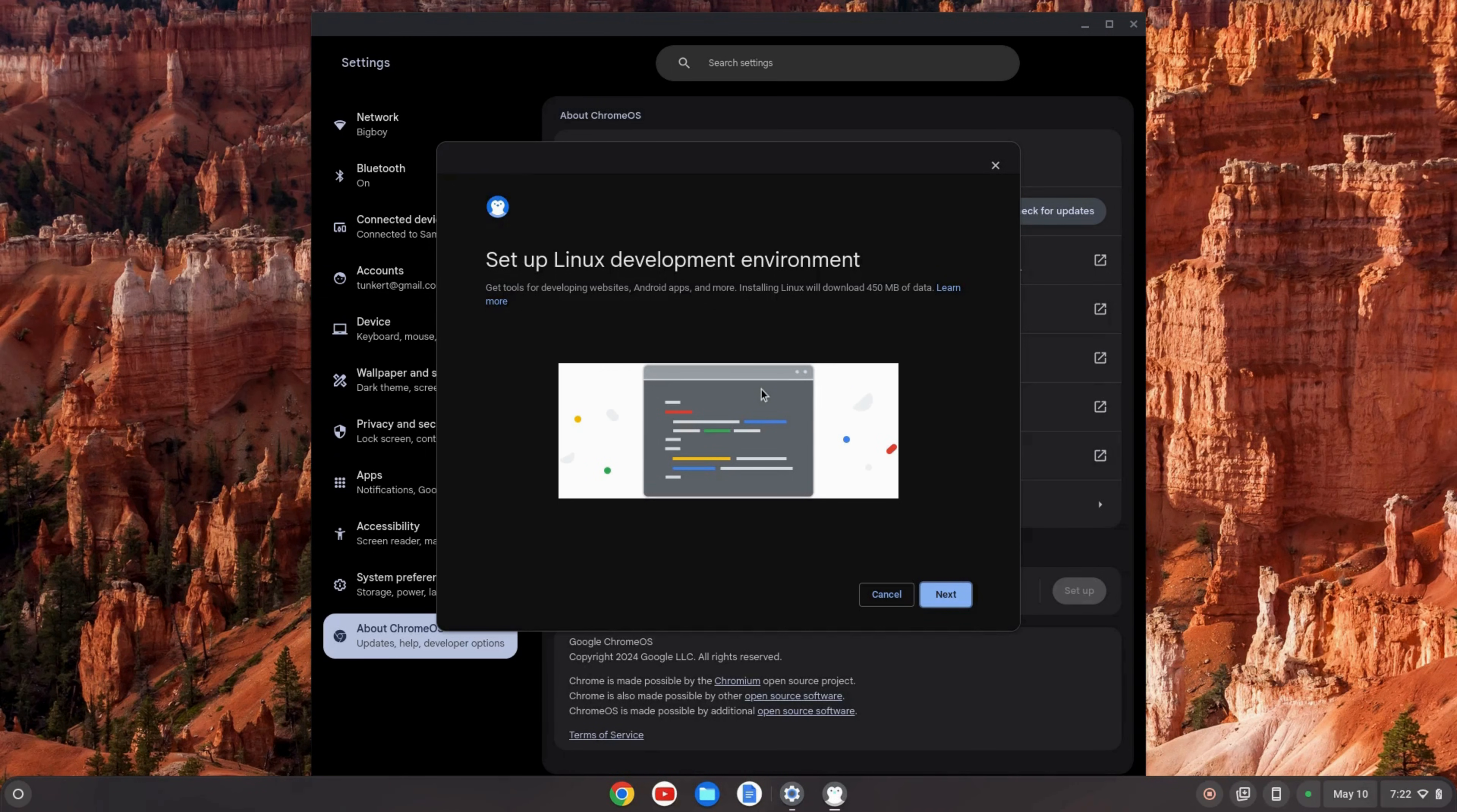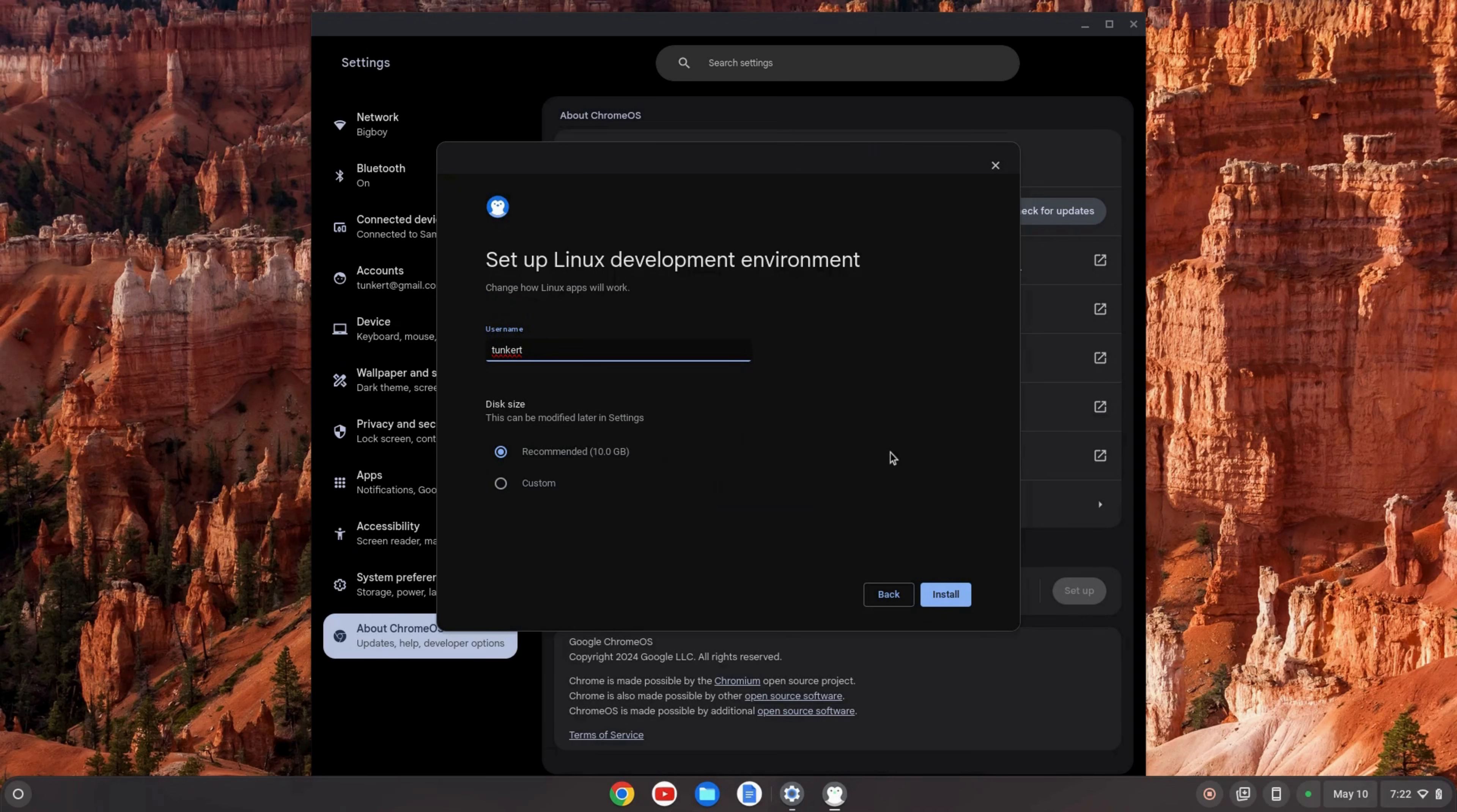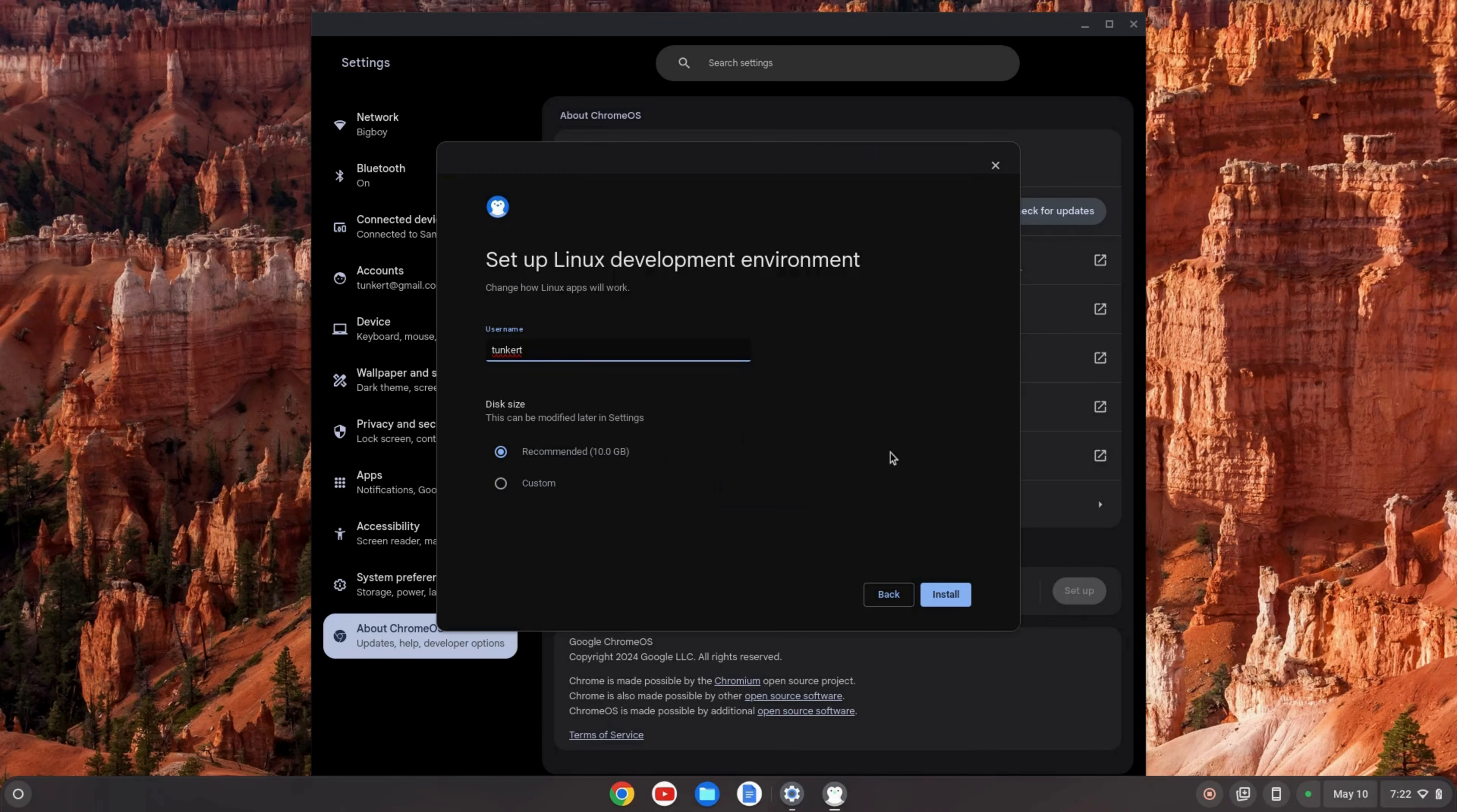We're going to click next. Now you're given a username, I believe that's based off of your email. I'm going to keep that as is. If you want to change it I would suggest changing it now. I don't think you can change it later, although you can remove the Linux development environment and reinstall it if you want to.